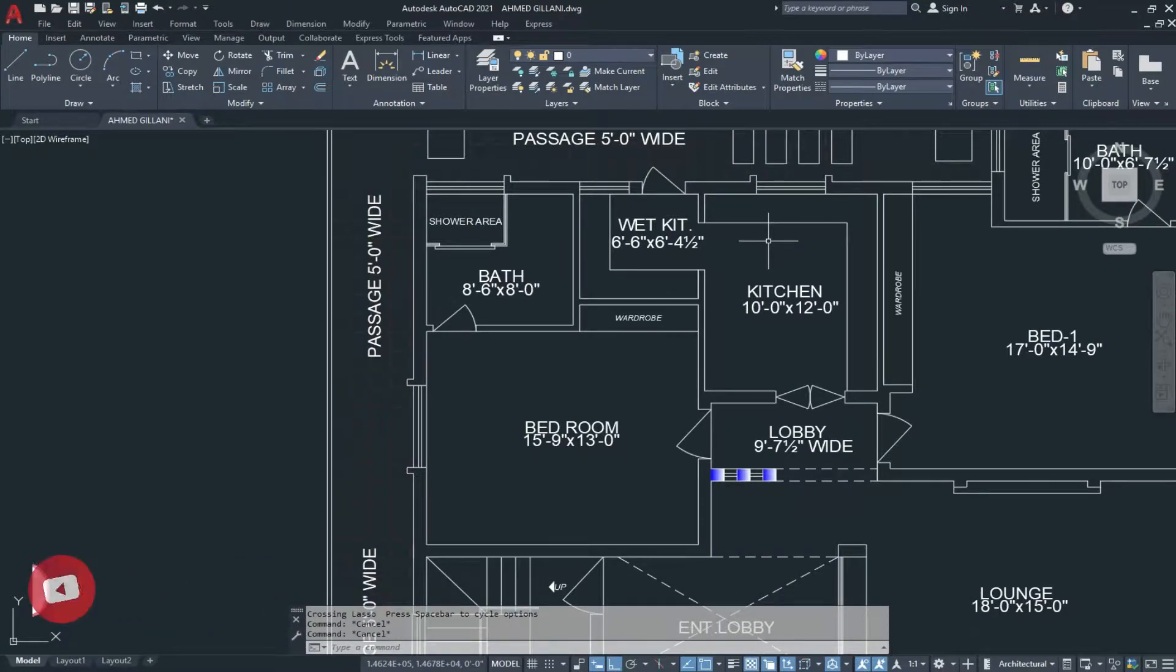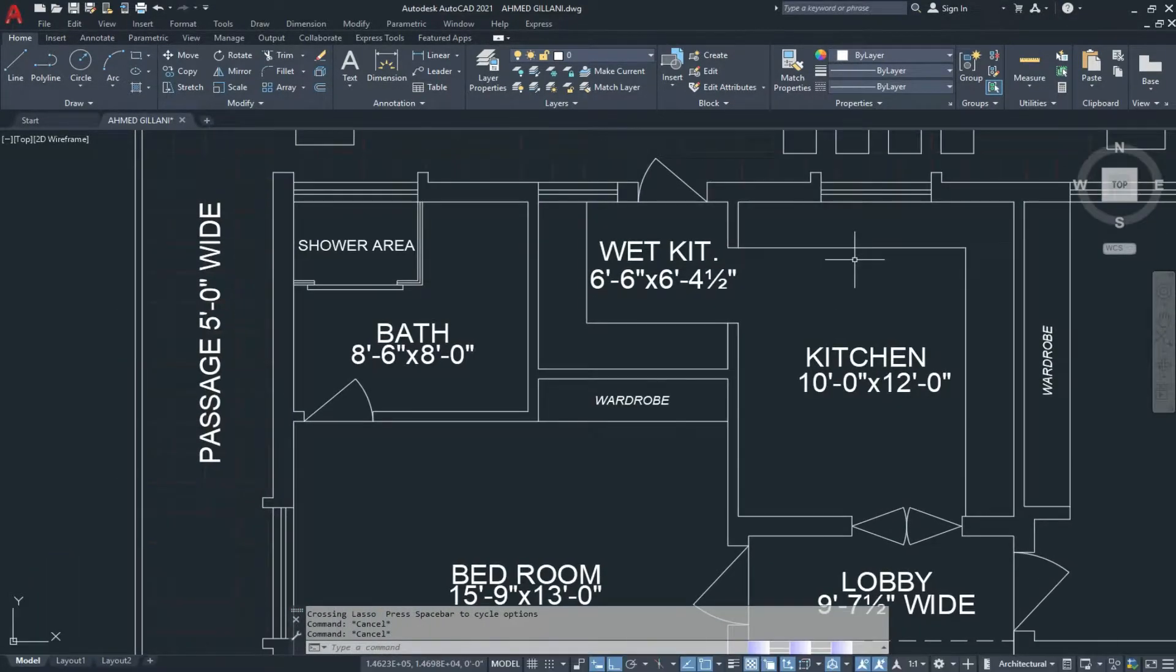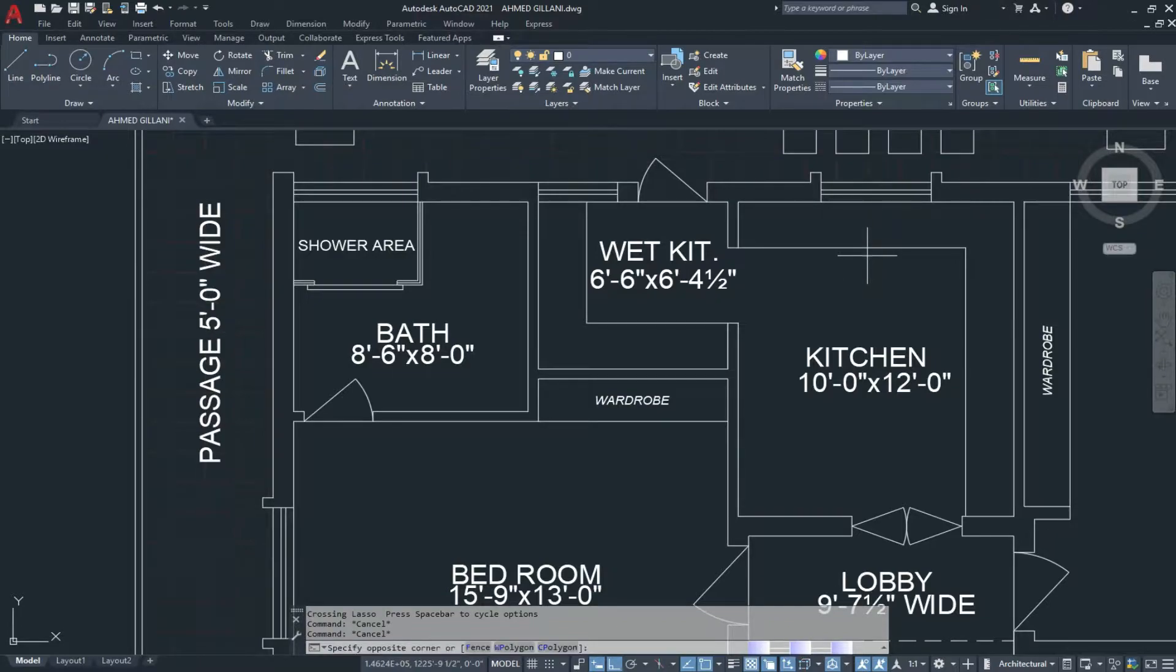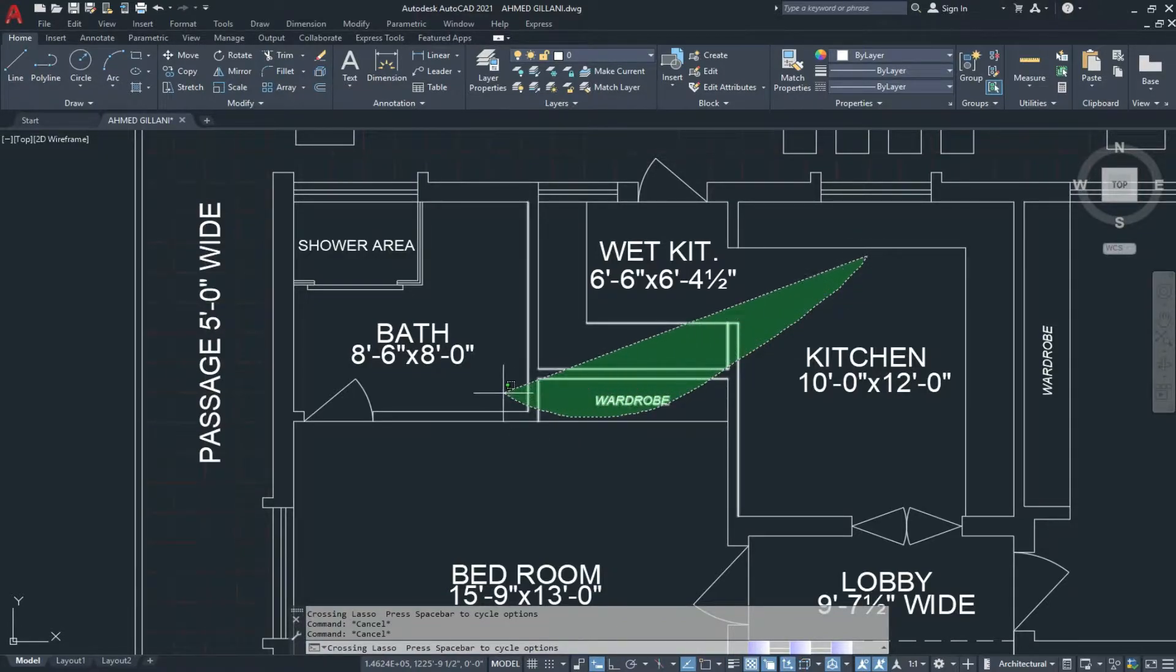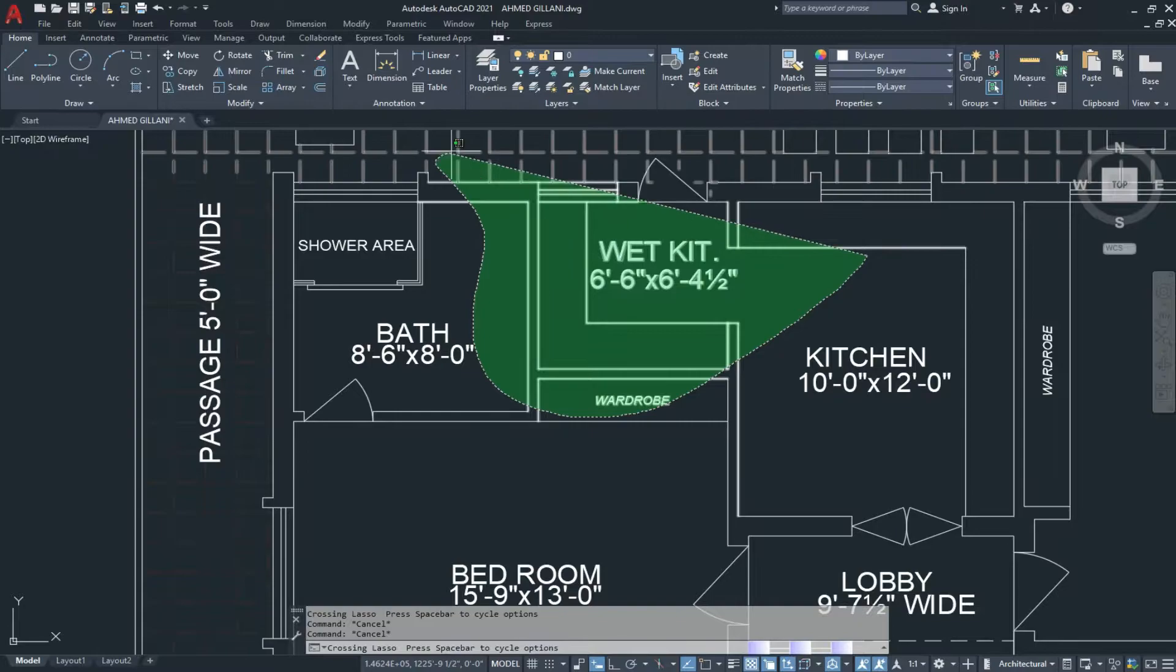Now if we want to select anything in the drawing, I click from right to left and drag. So this is our lasso selection.